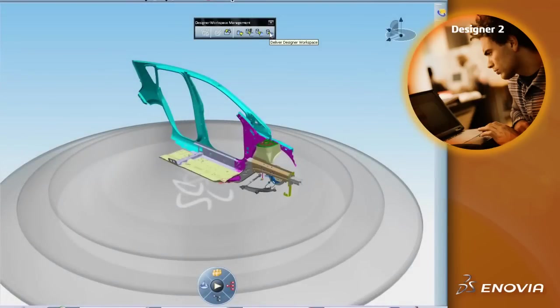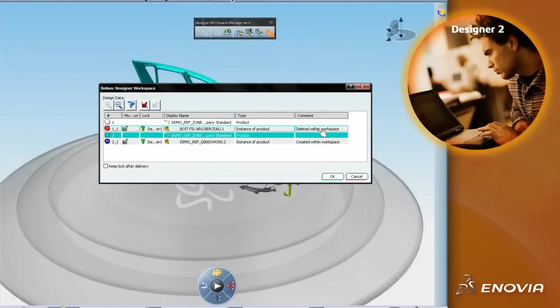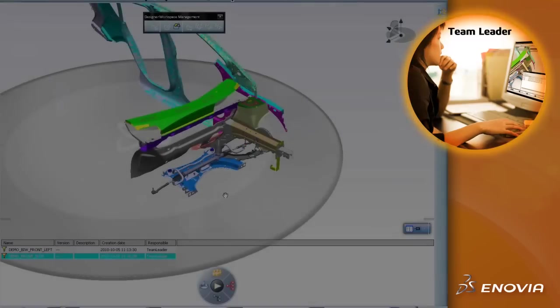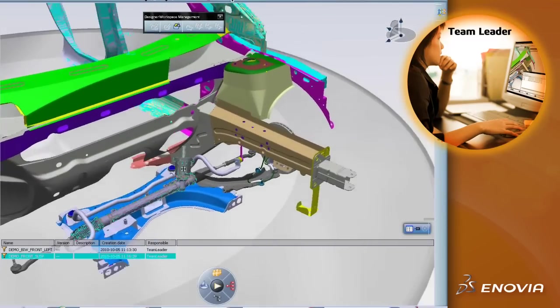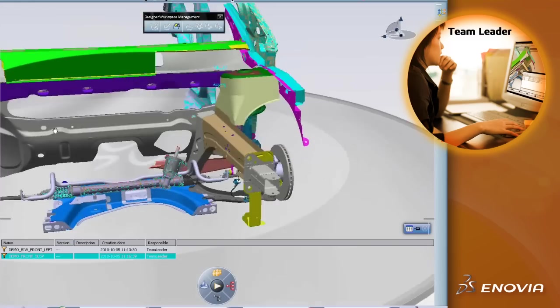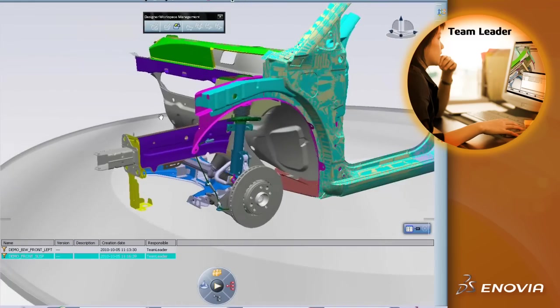Once the modifications are complete, he delivers it back to the reference. The team leader refreshes the reference, confirming that the data has been properly delivered and that the work is complete.